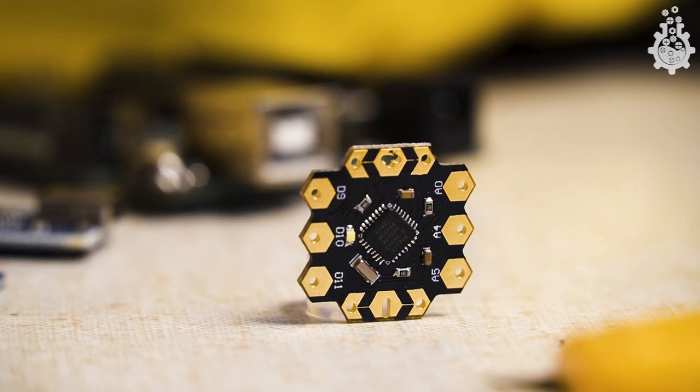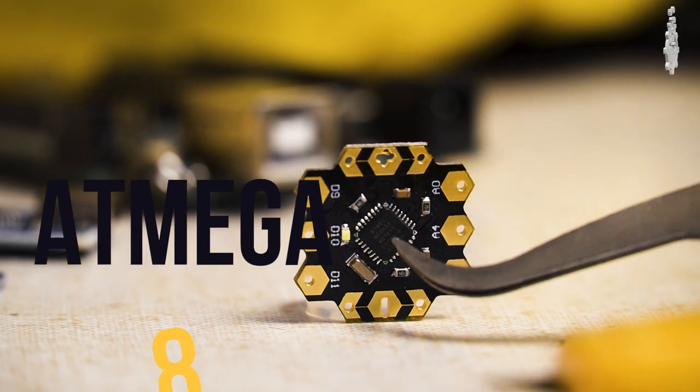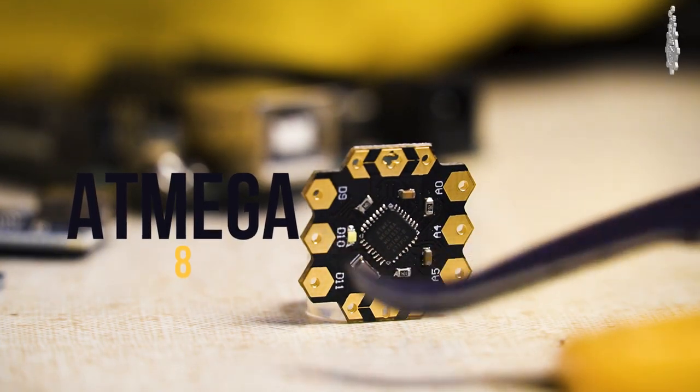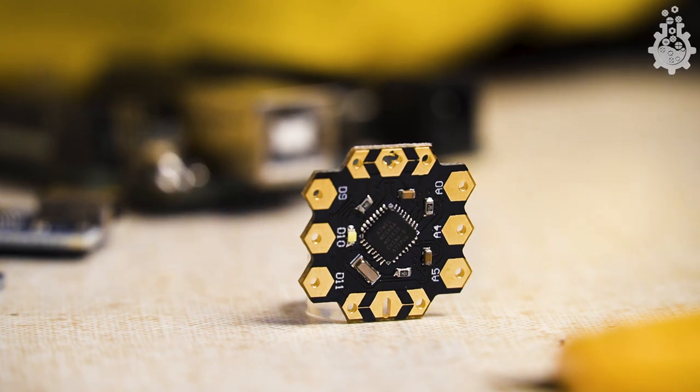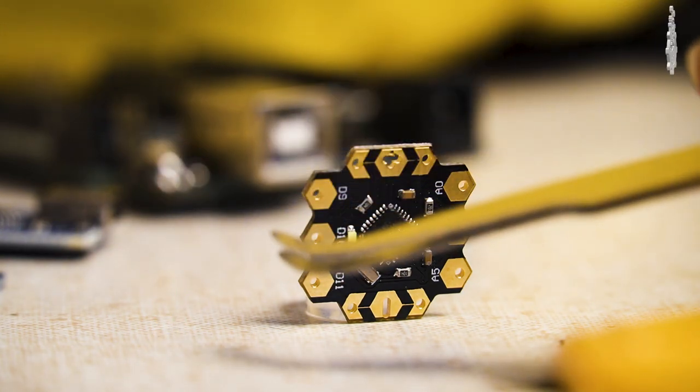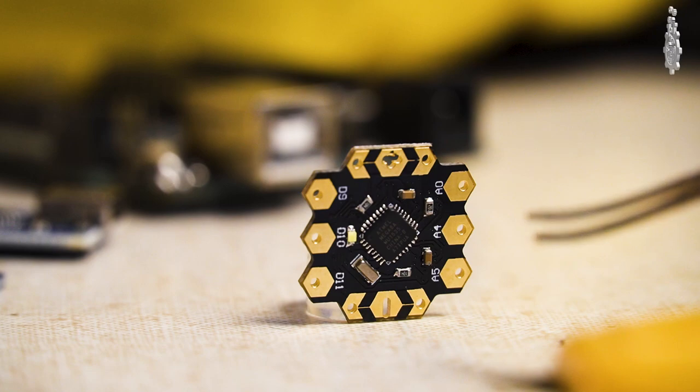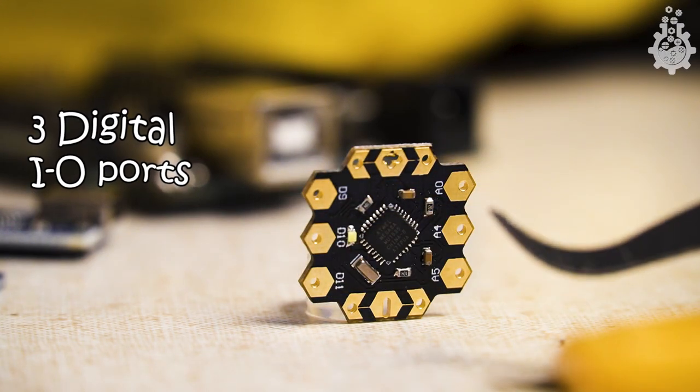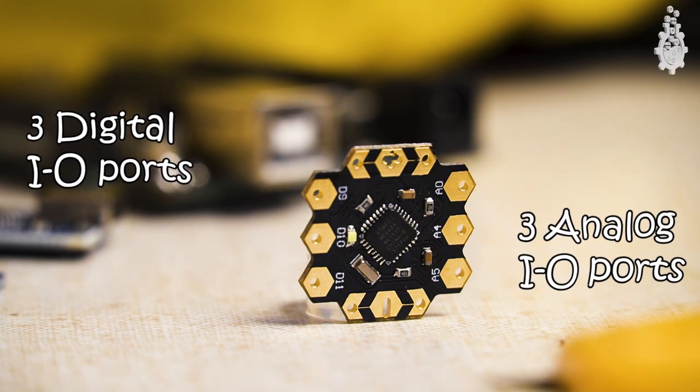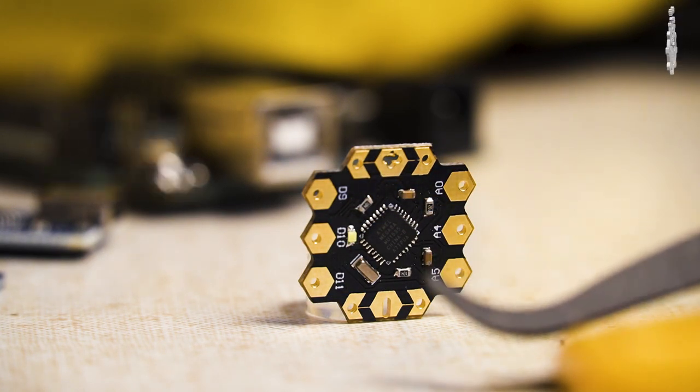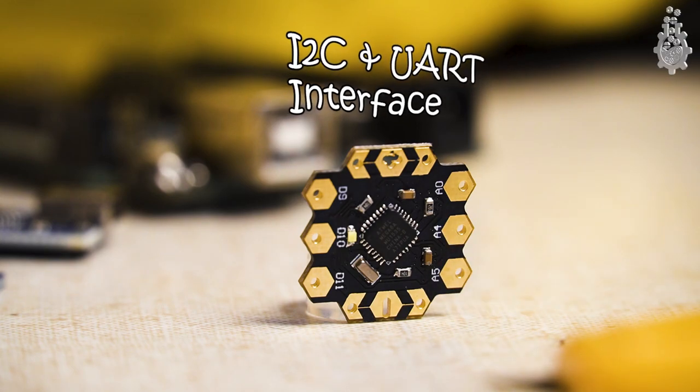This tiny board is based on ATmega 8 chip, which was used in Arduino NG or the initial stages of Arduino. It has 6 I/O ports, out of which 3 are digital PWM ports and the rest are analog I/O ports. It also supports I2C and UART interfacing.